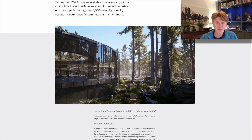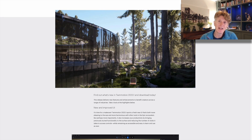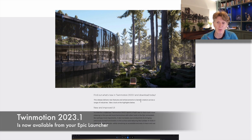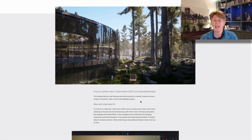Twinmotion 2023 is available to download today. Just go onto your Epic Launcher and you'll see it there. You can just update the preview version if you had it and off you go.